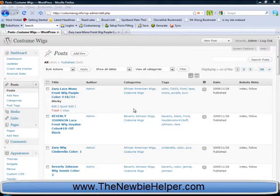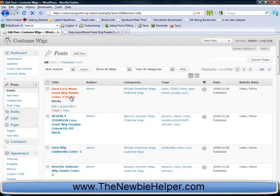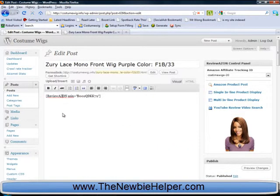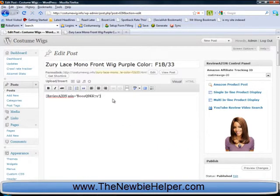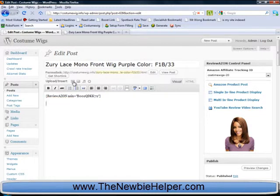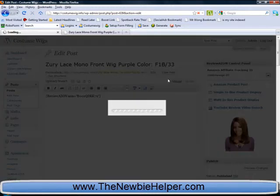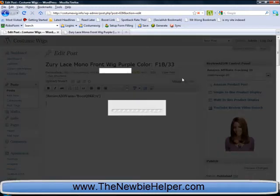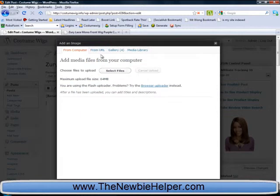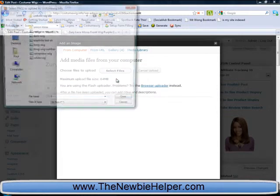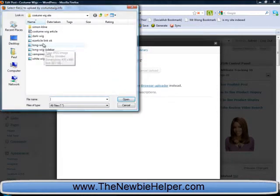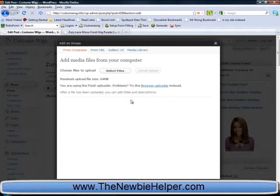The first thing we'll do is obviously log into your WordPress. Let's pick a post. And we want to upload an image, so just click on add an image. Select the file from somewhere on your computer.